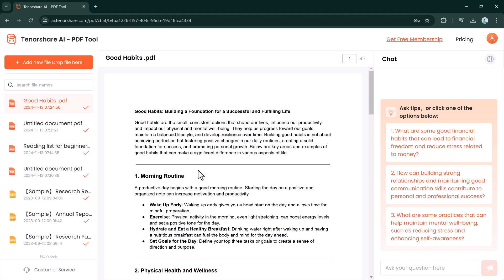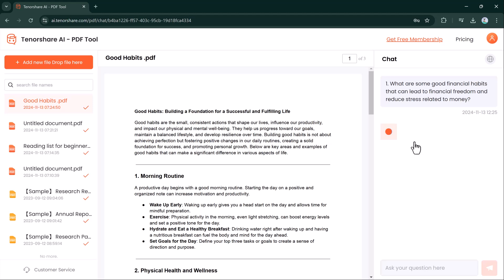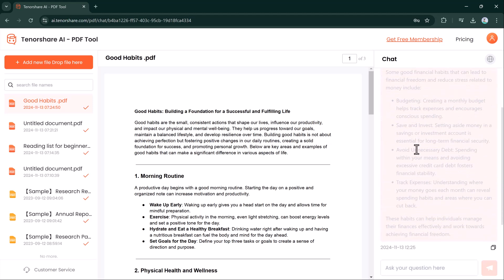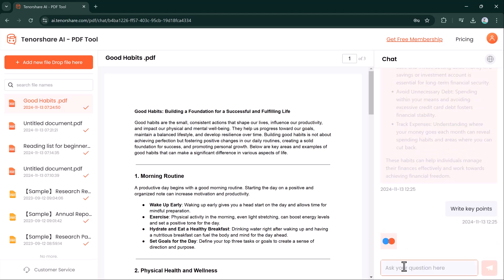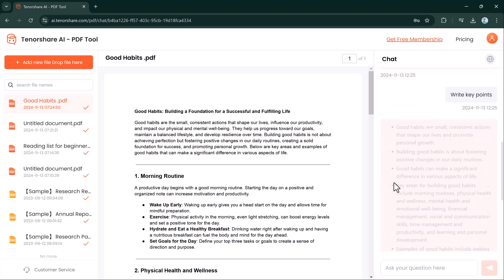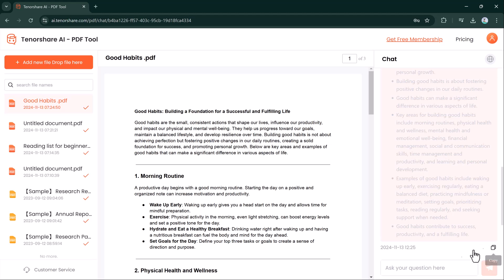On the left, chat directly with your PDF using built-in prompts or by creating your own. For example, type 'key points' and press enter, and it will process and present key information. For a summary, type 'summary' and press enter.